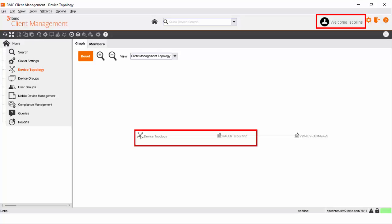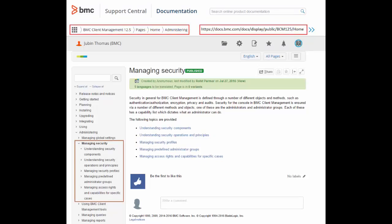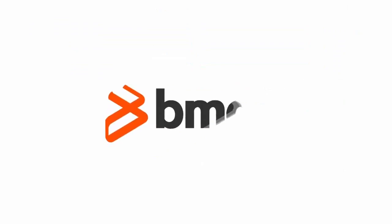We hope that this video has helped you understand the basic security settings concepts in BMC Client Management. For more information, refer to docs.bmc.com. Thank you for watching.